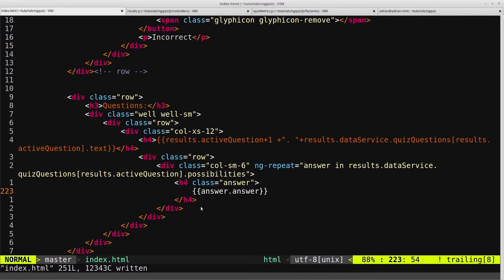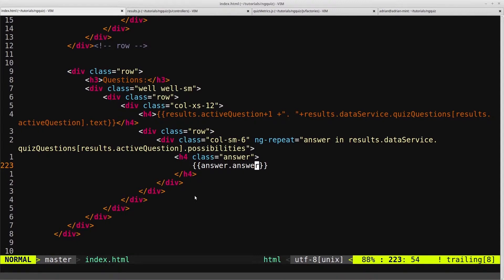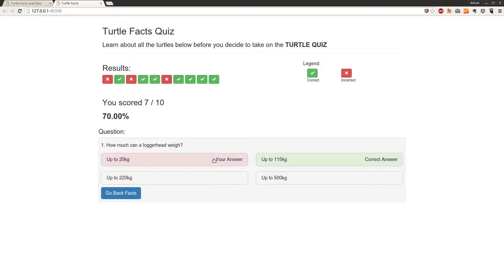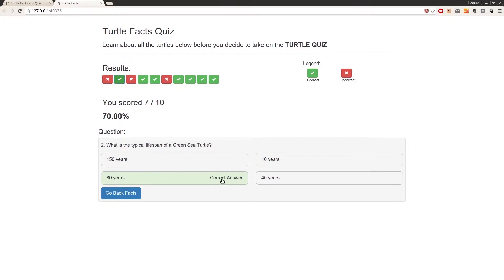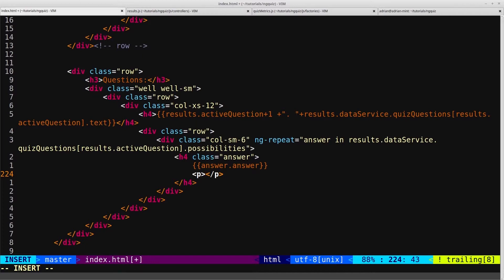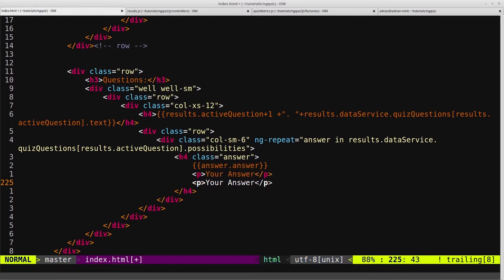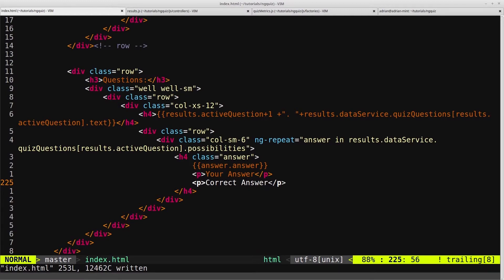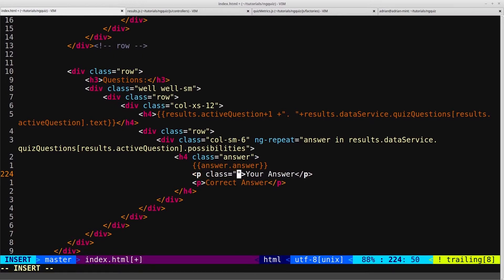This markup is very similar to the quiz question markup, but now we need to modify it slightly. If we go into the finished example, notice there's a little bit of text that says 'this was your answer' and 'this was the correct answer'. So we need to add those in by creating two paragraph tags — one with 'your answer' and one with 'correct answer'. We'll pull both of these to the right-hand side by giving them both a class of pullRight.